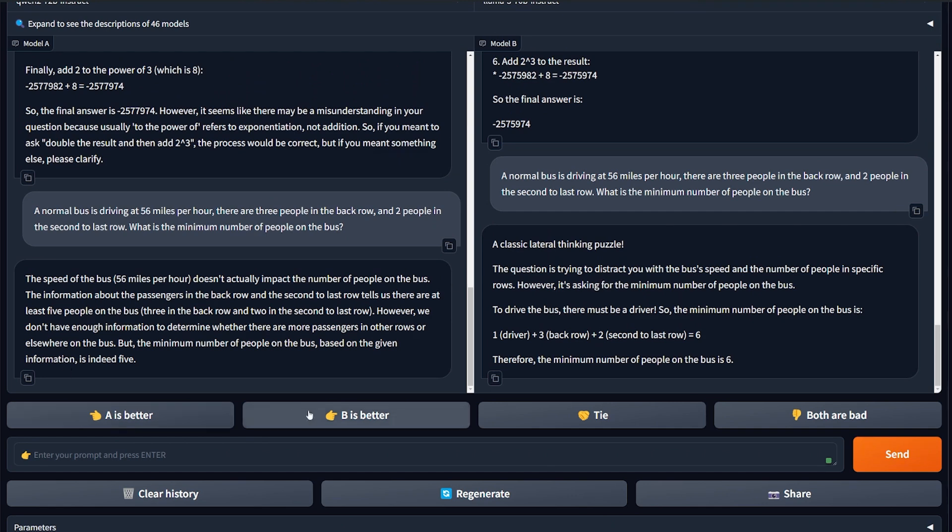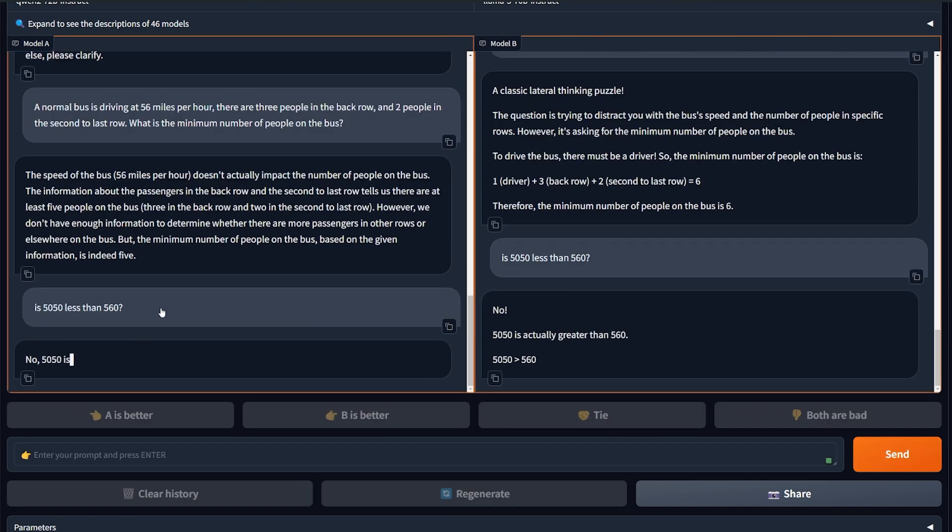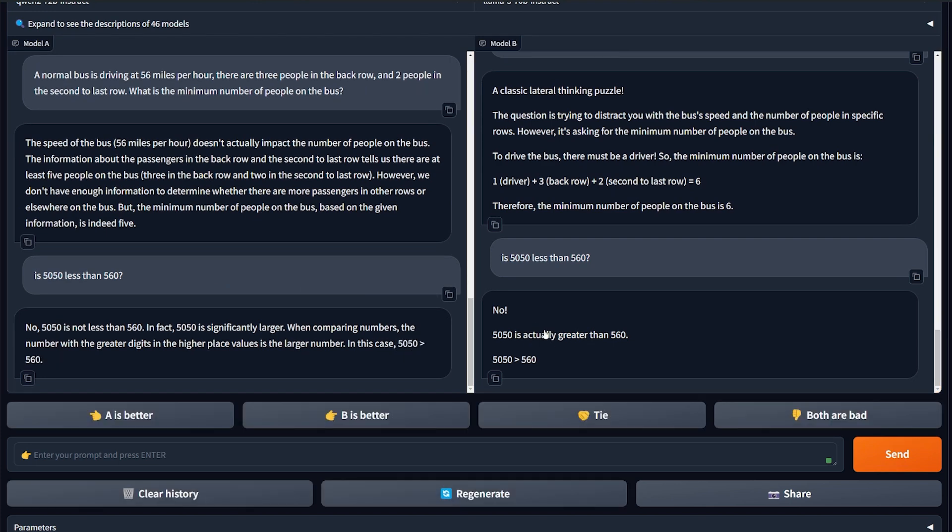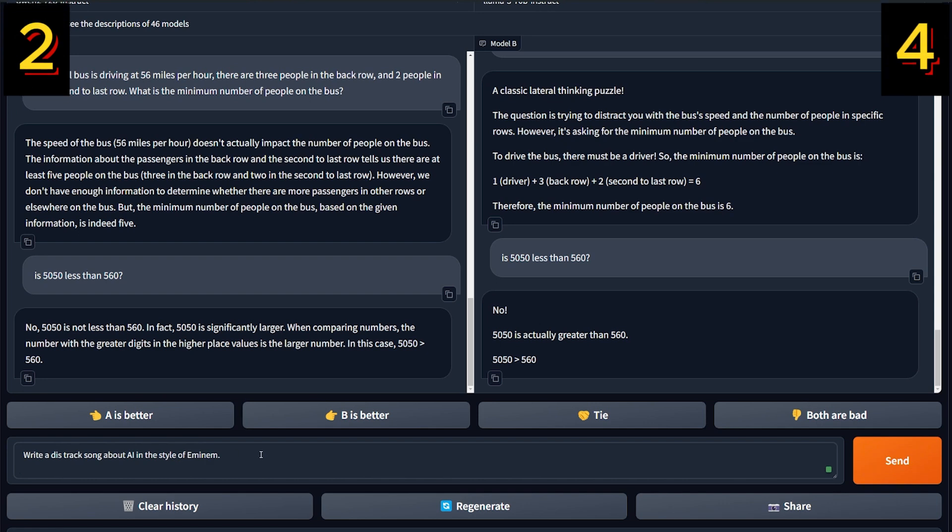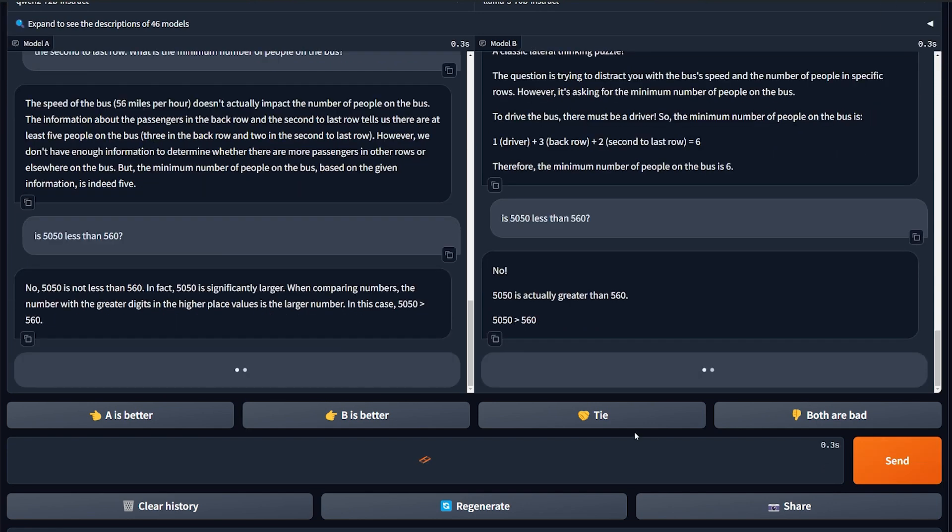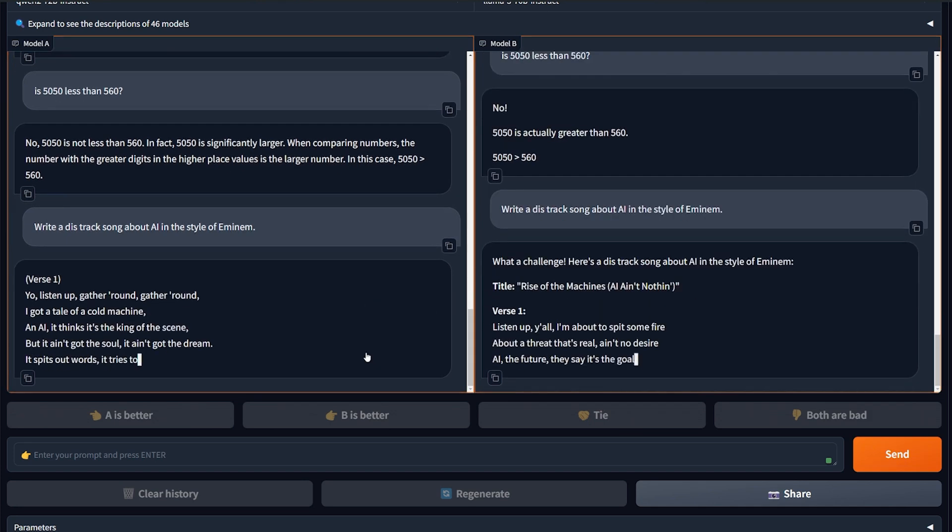It seems like there's kinda weird things going on with this benchmark. It should perform better than Llama 3 but it doesn't so far. Another question is tricky about math and natural language which is simple actually: Is 5050 less than 560? No. All right, no. Another tie. Okay, we're getting there. Let's get a creativity text generation question. I wanna write a track song about AI in the style of Eminem.